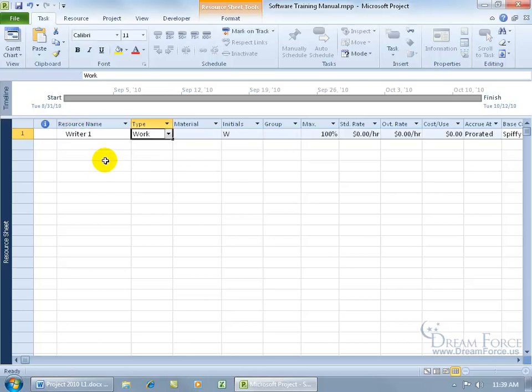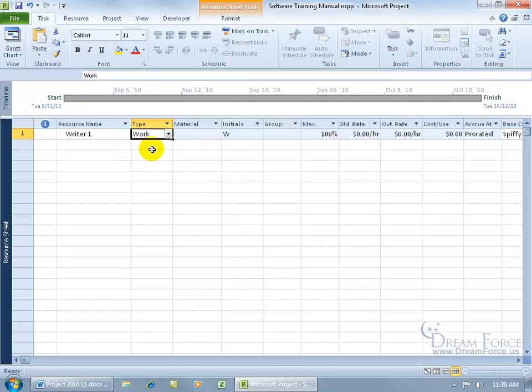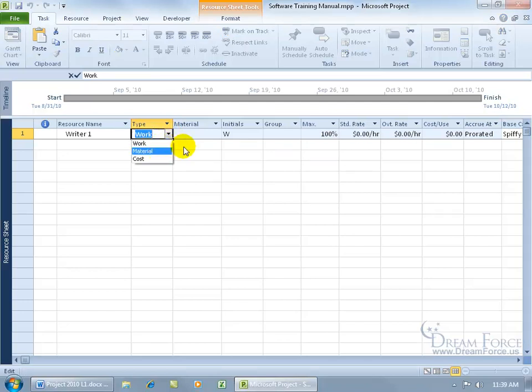You can see that project automatically fills in a bunch of defaults. Let me go ahead and go over each one of these fields. The next field here is that you have the type of resource, which is work, material, or cost, as we covered in an earlier training video here. And you can see there's work, material, and cost. Let me click off. Now this writer is going to be working, so we'll leave it as work.